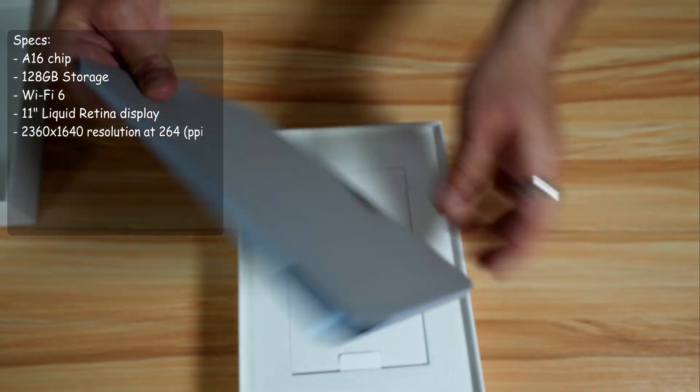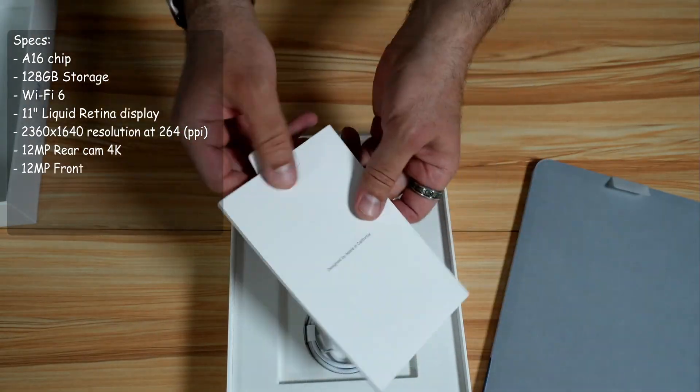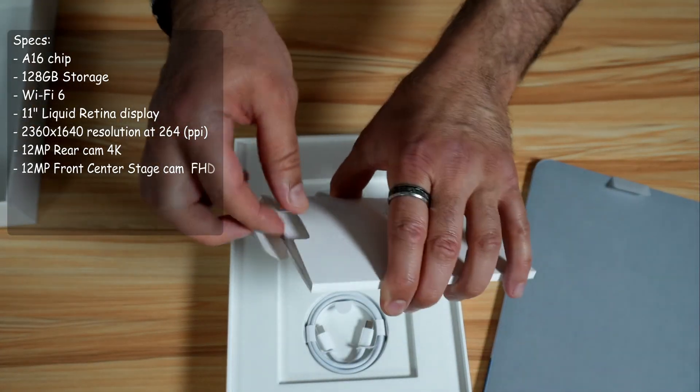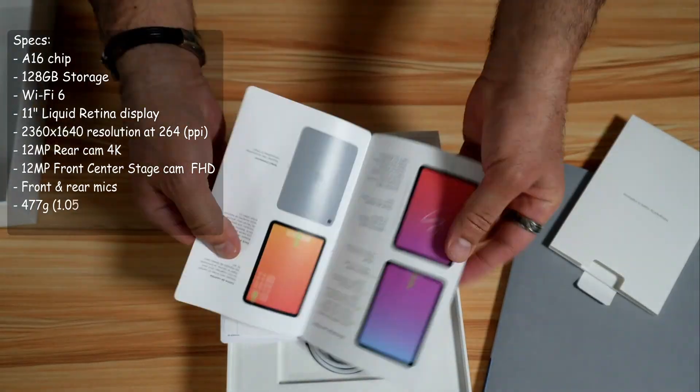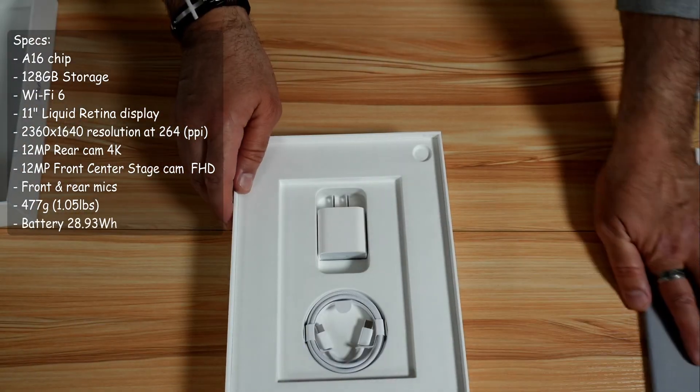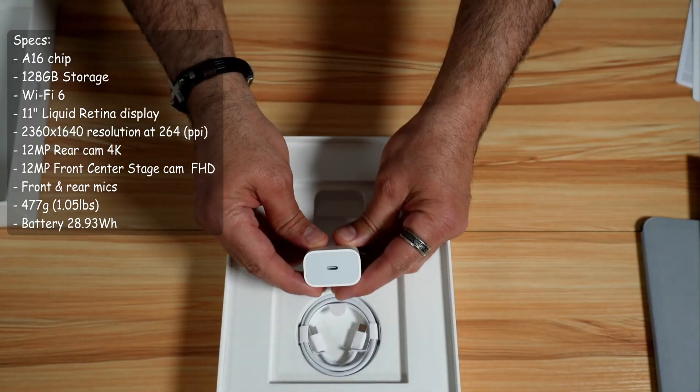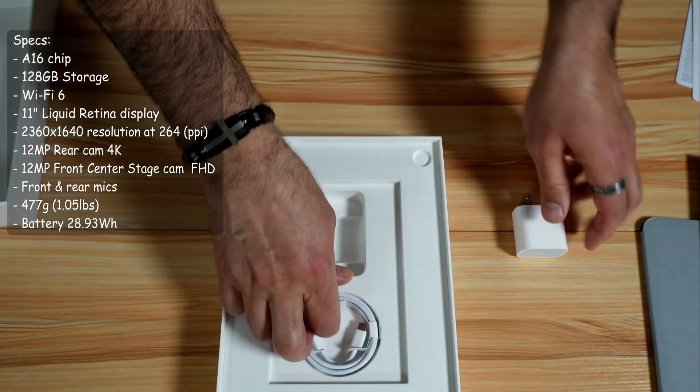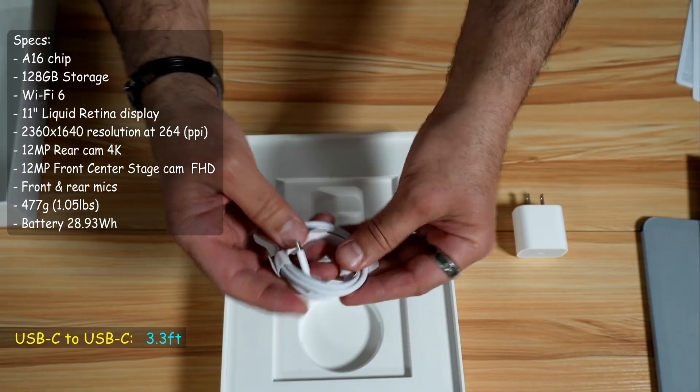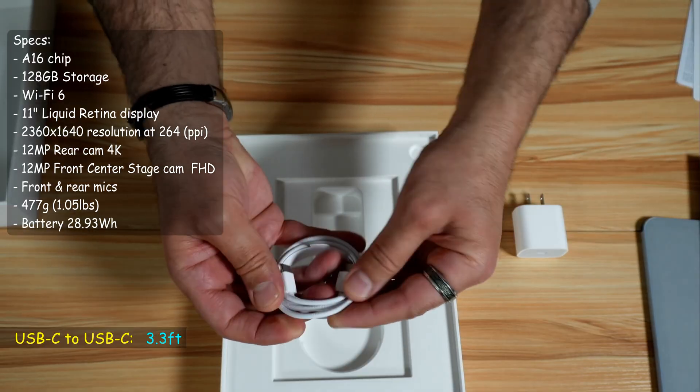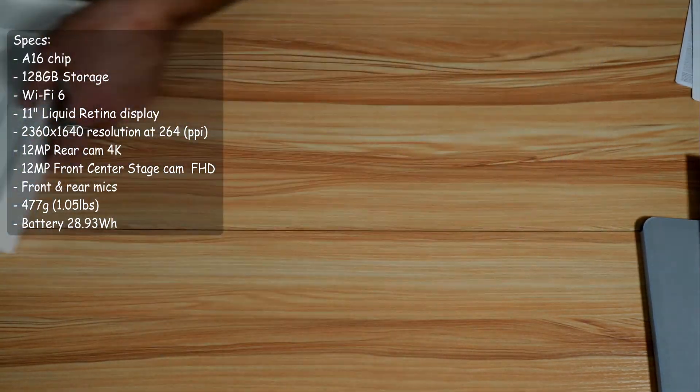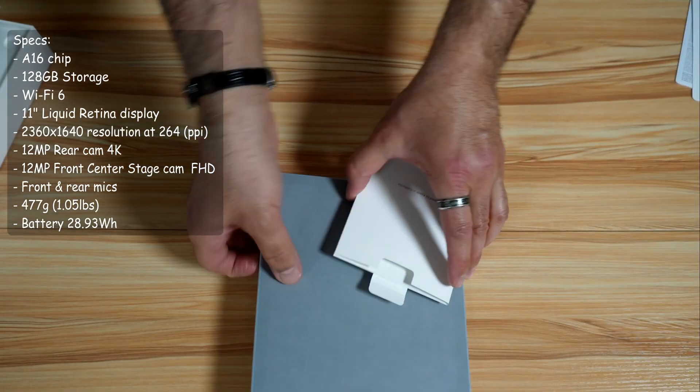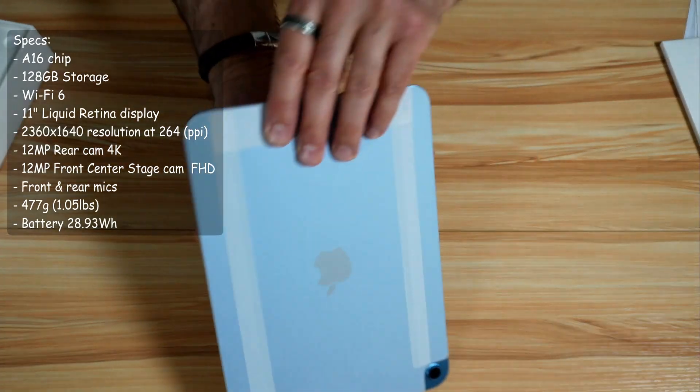It is in blue. And in this box there are some documentation. You get also with the iPad a 20 watts USB-C charger and of course USB-C to USB-C cable that is mesh here. So this is everything in the box.